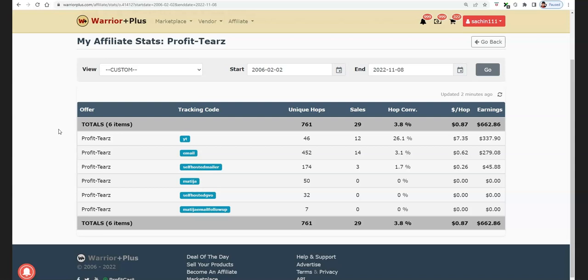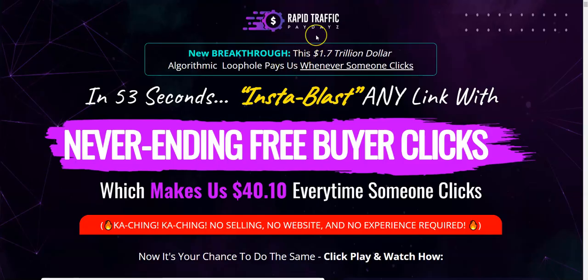If you get experience over time, it will take like 45 minutes max. So make sure to take advantage of this bonus. The bonuses are going to be loaded inside the Warrior Plus payment receipt. When you click the link below this video and get Rapid Traffic Paydays, you're going to receive a Warrior Plus payment receipt. In that receipt there's going to be a blue button which says Affiliate Bonus. When you click it, you will get access to my bonus.